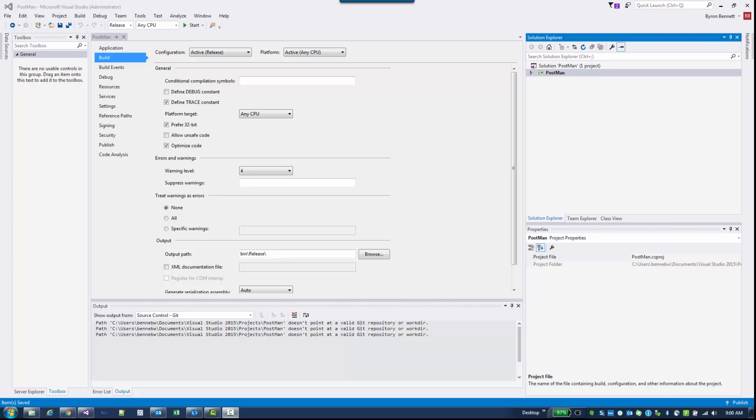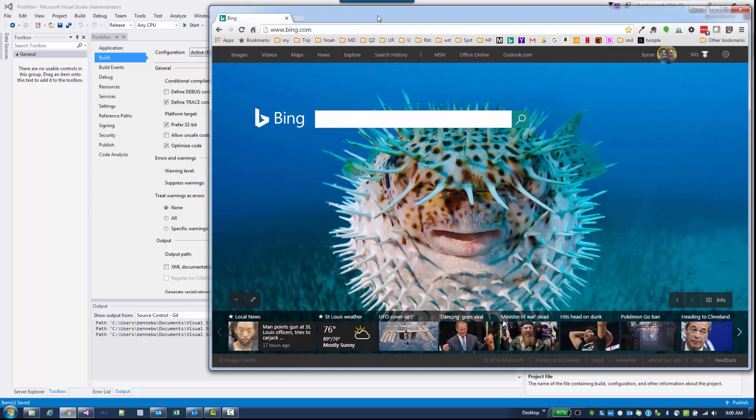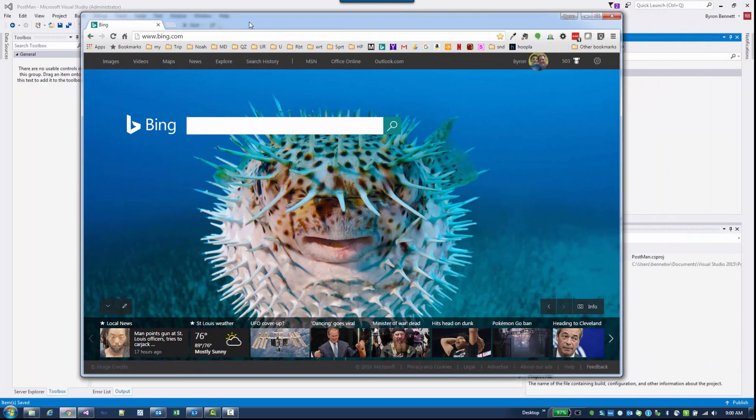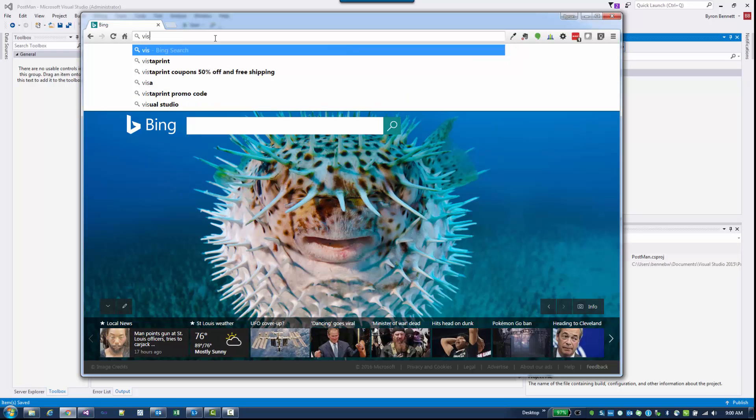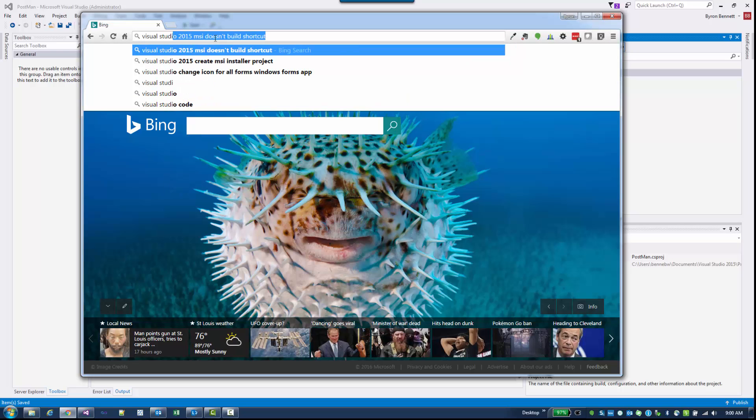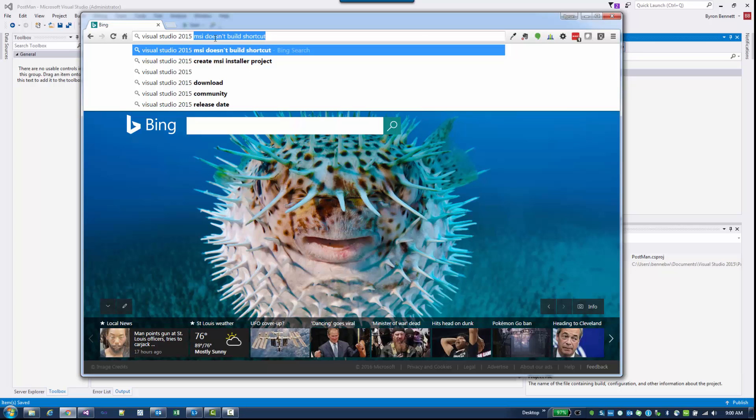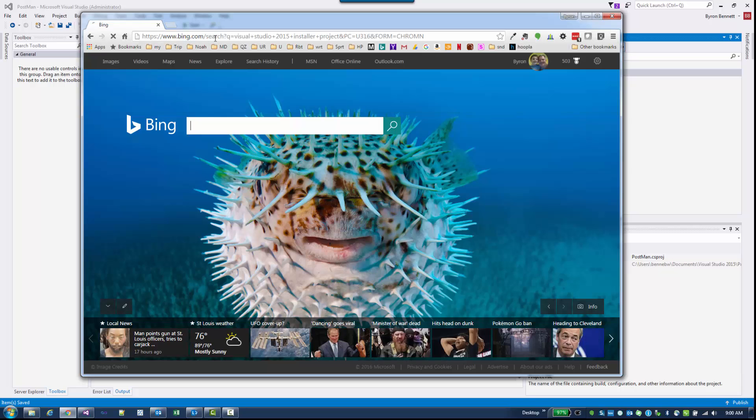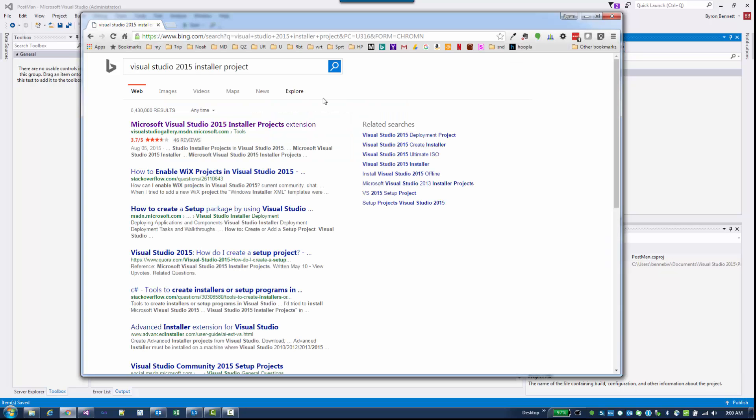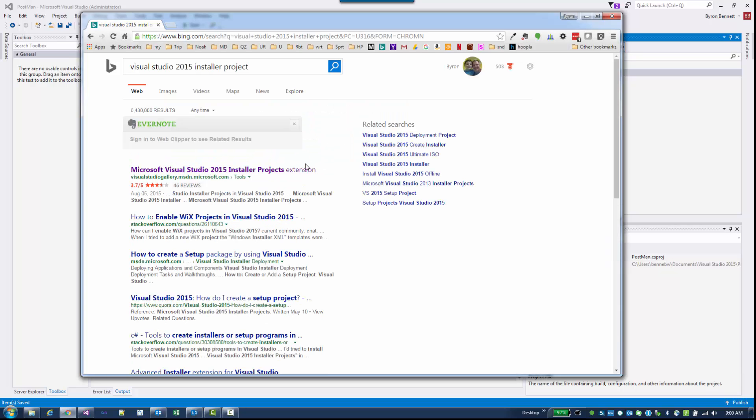The first thing you need to do, if you've not already done this, is to install an application that will add some additional project types to your Visual Studio. We're going to go to Bing and search for Visual Studio 2015 installer project. When you do that you should get a result that comes up with this.